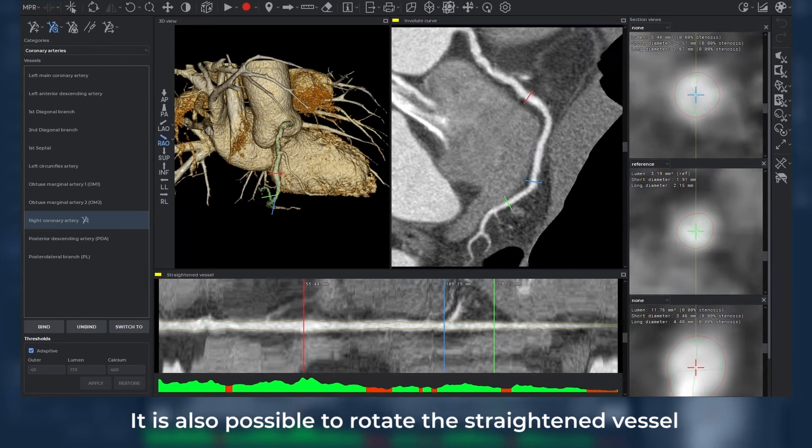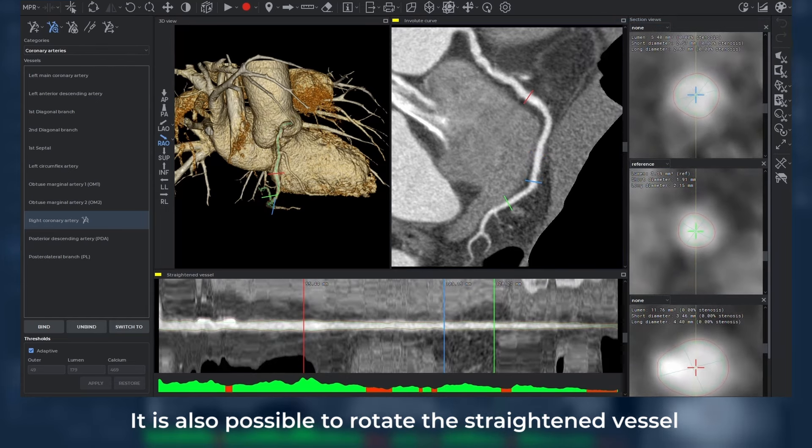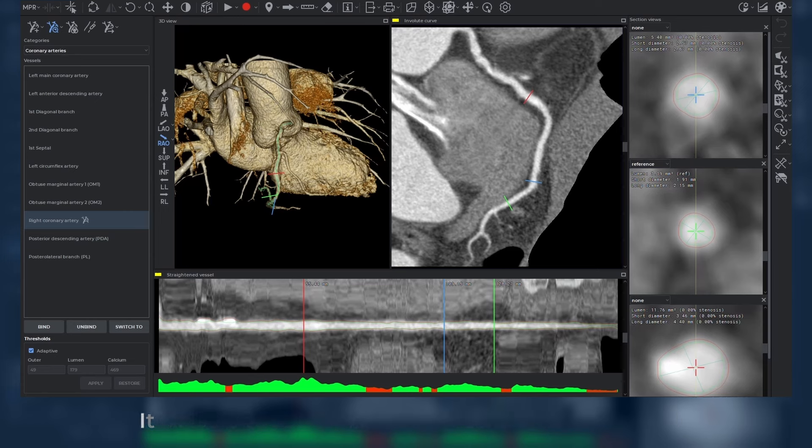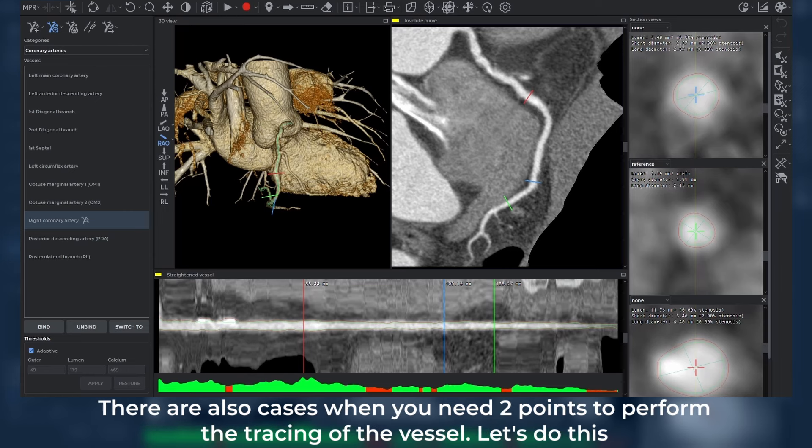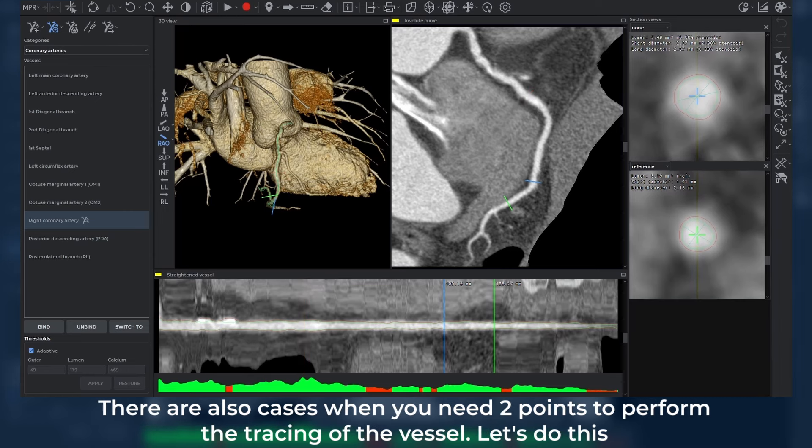It is also possible to rotate the straightened vessel. There are also cases when you need two points to perform the tracing of the vessel.